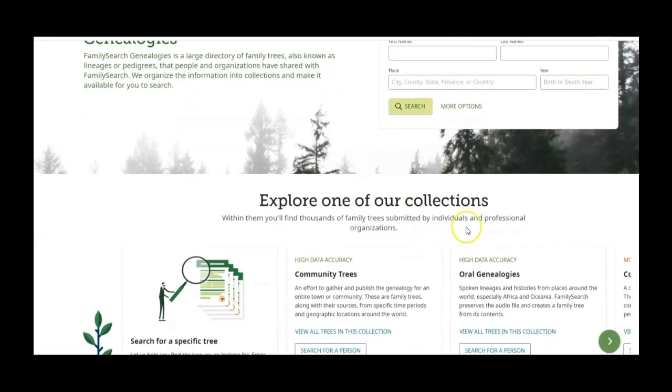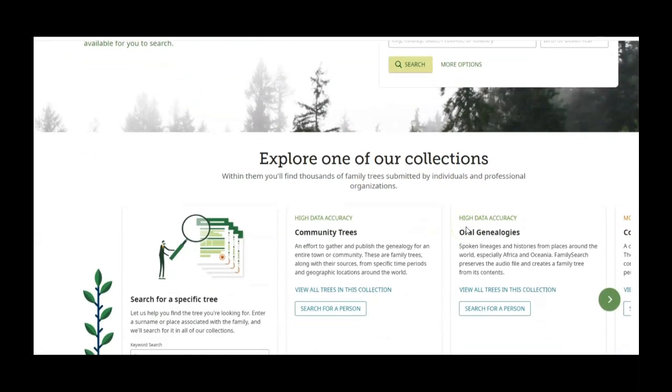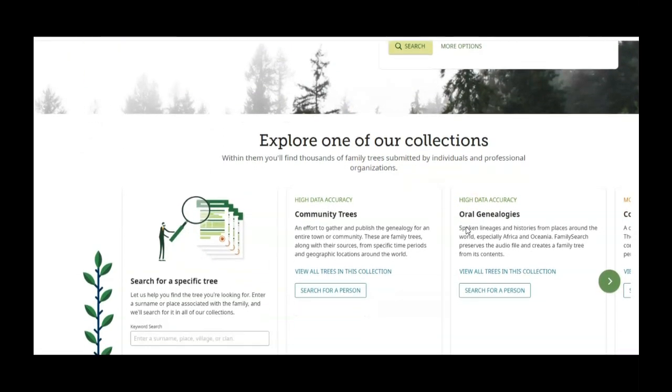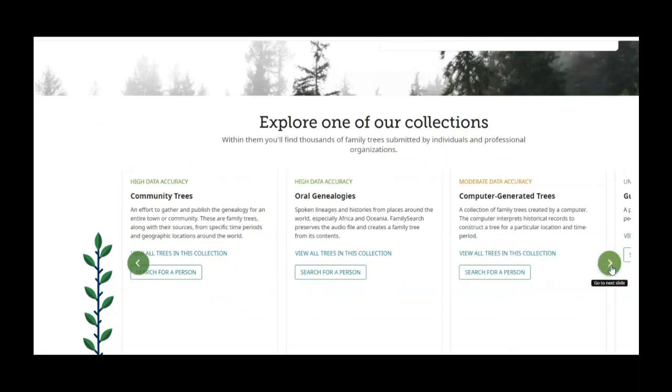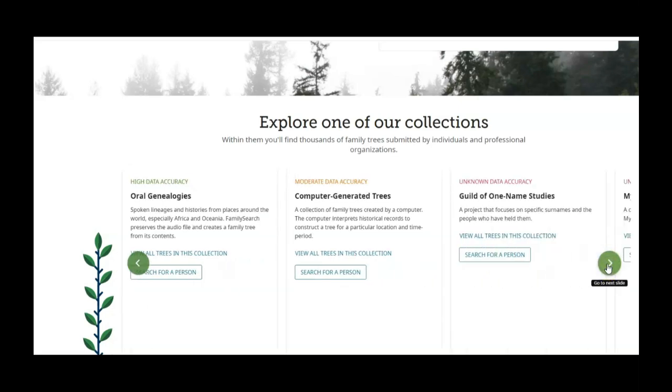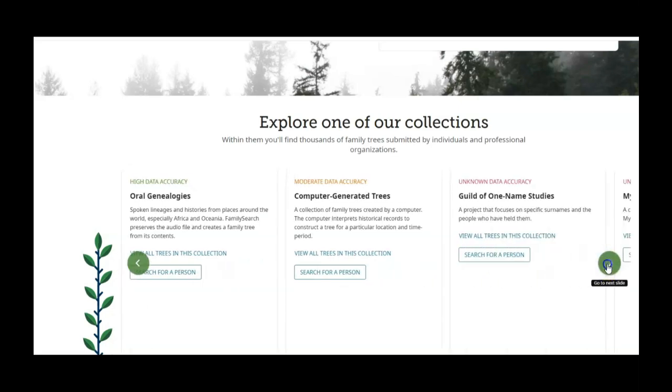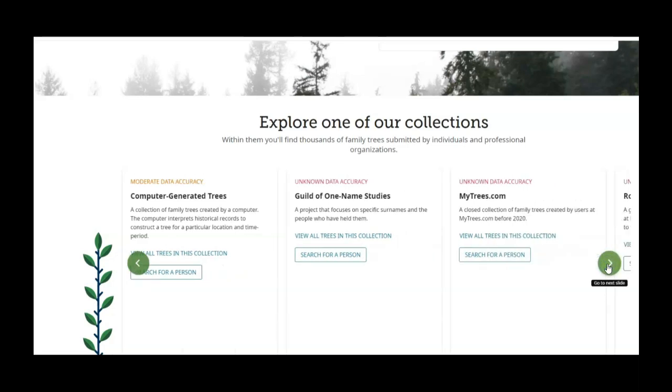So if we go down here, it tells you some of the places where it got the information. They got it from community trees, oral genealogies, computer generated trees, guild of one name studies, mytree.com,